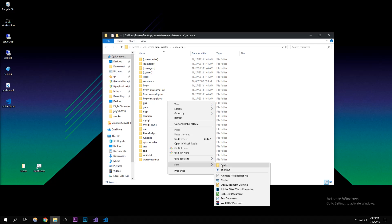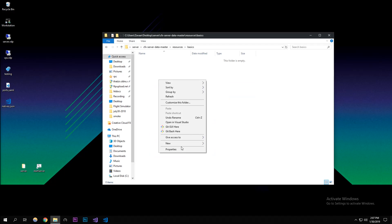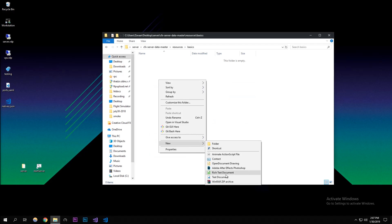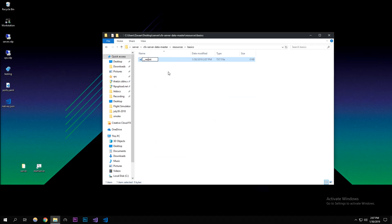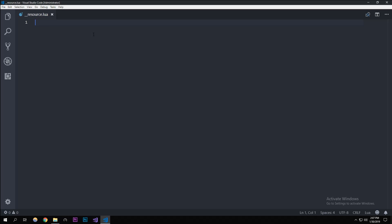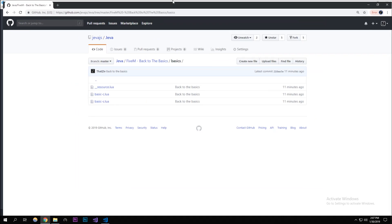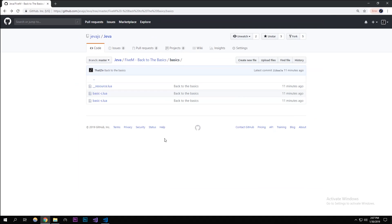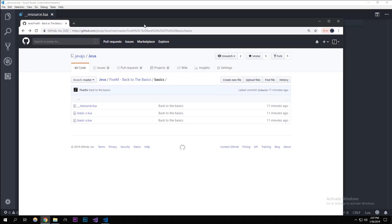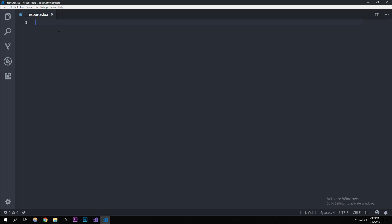I'm gonna start off this resource and call it 'basics'. So I'm in my resources folder and I'm gonna call it basics — that's the resource name. You can call it whatever you want, doesn't really matter. Also, I put this on GitHub so you can find all the code we write today — I'll put that in the description below.